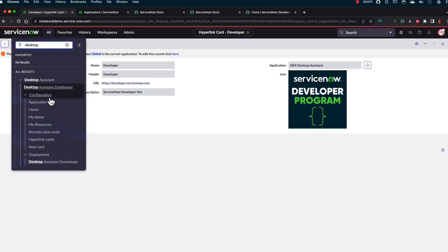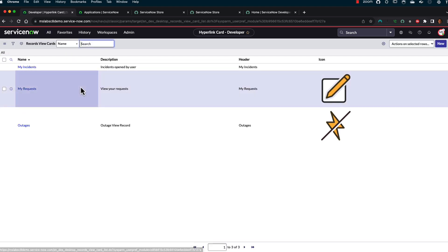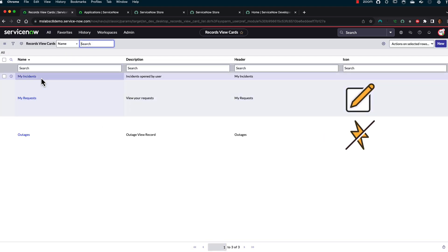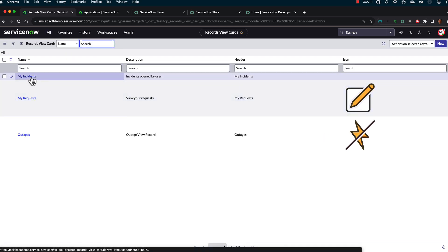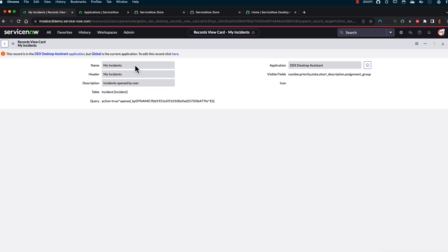And then the other thing that we have are we also have cards for viewing records. So that My Incidents is another one that I put in there where you can just simply go through and define and say what the table is, what the name is going to be, if you're going to have an icon for it, and then the visible fields as well.